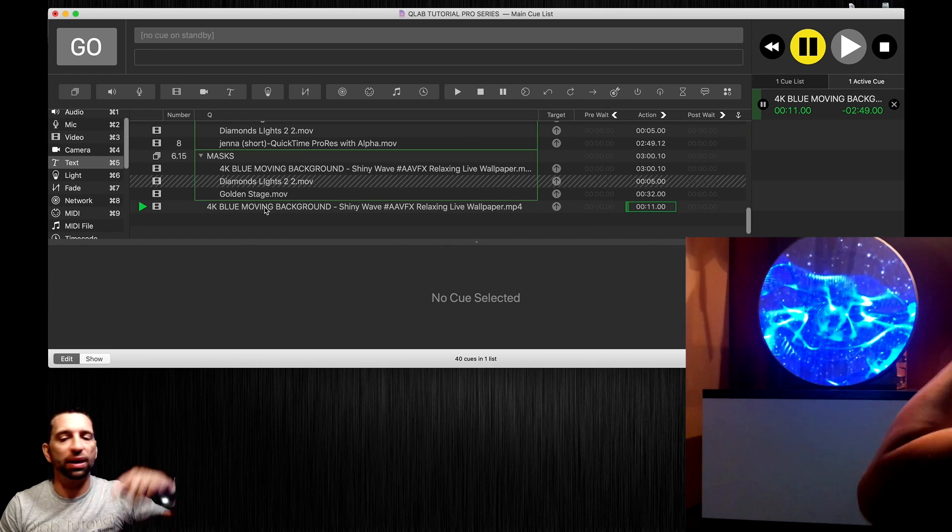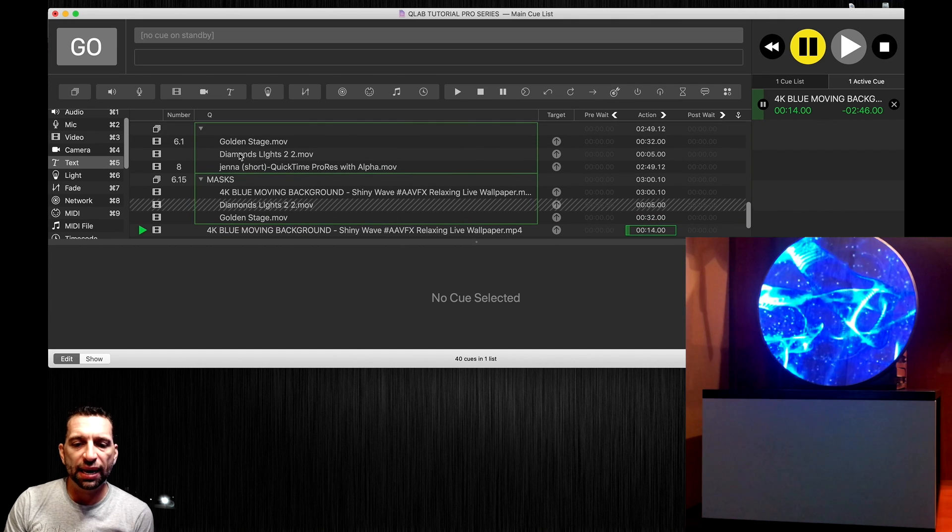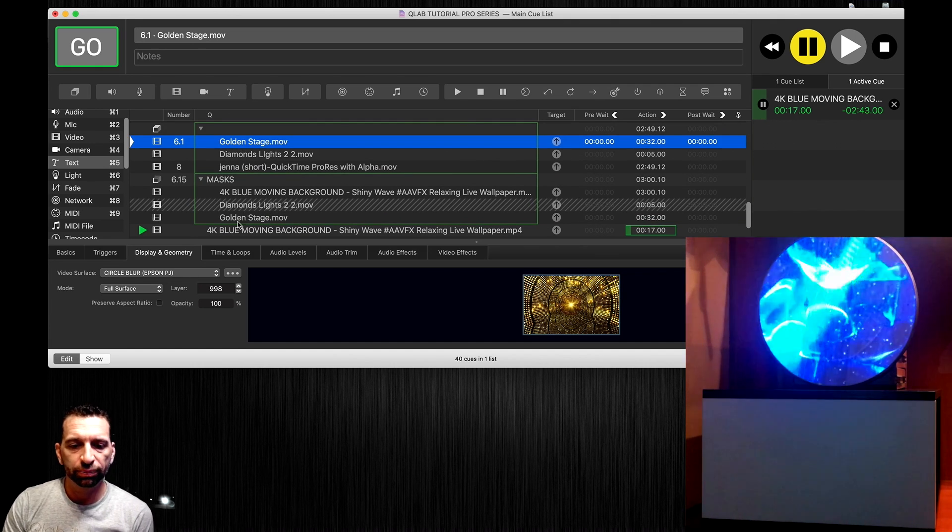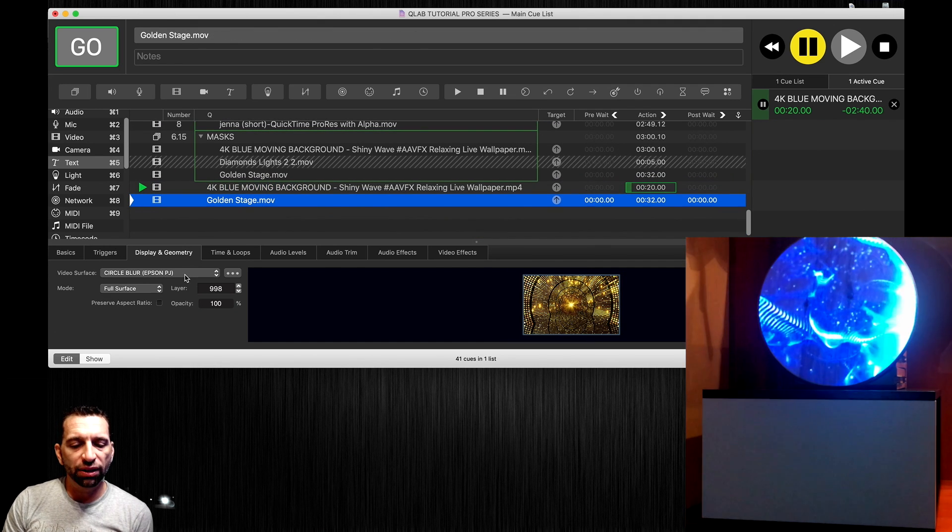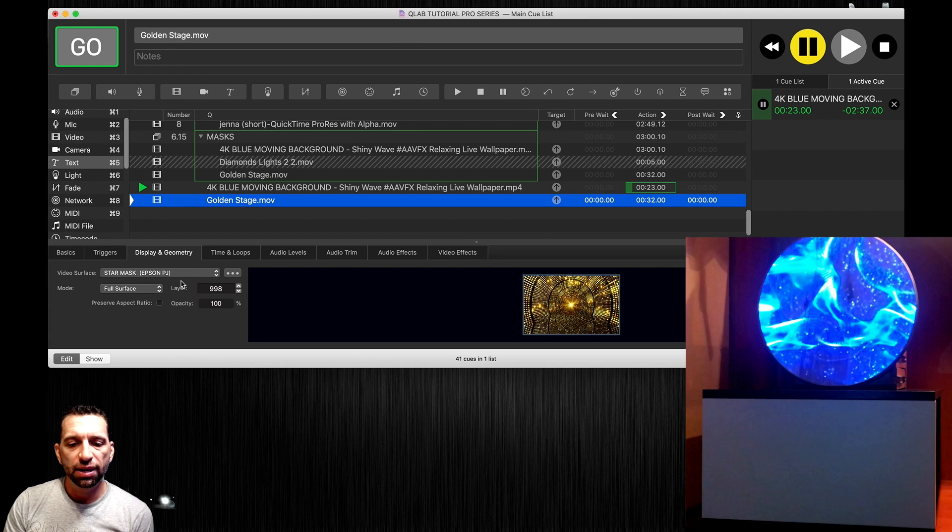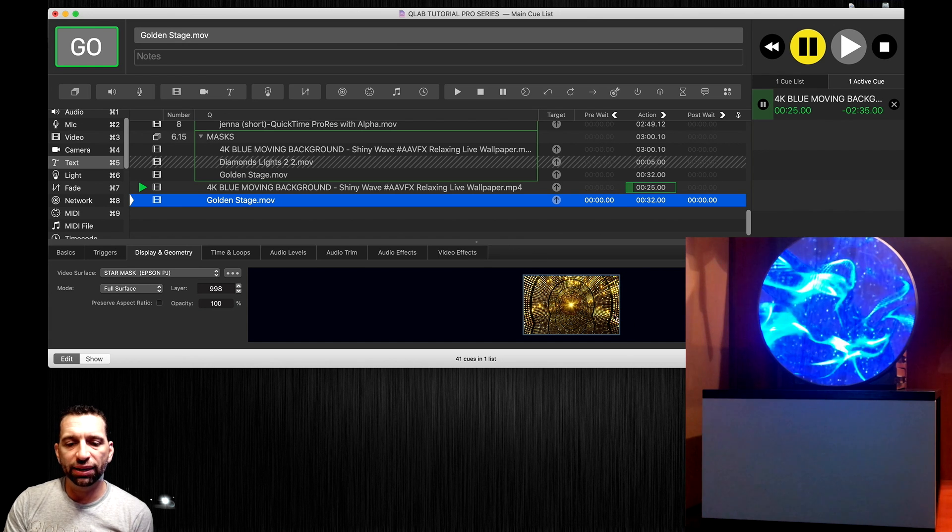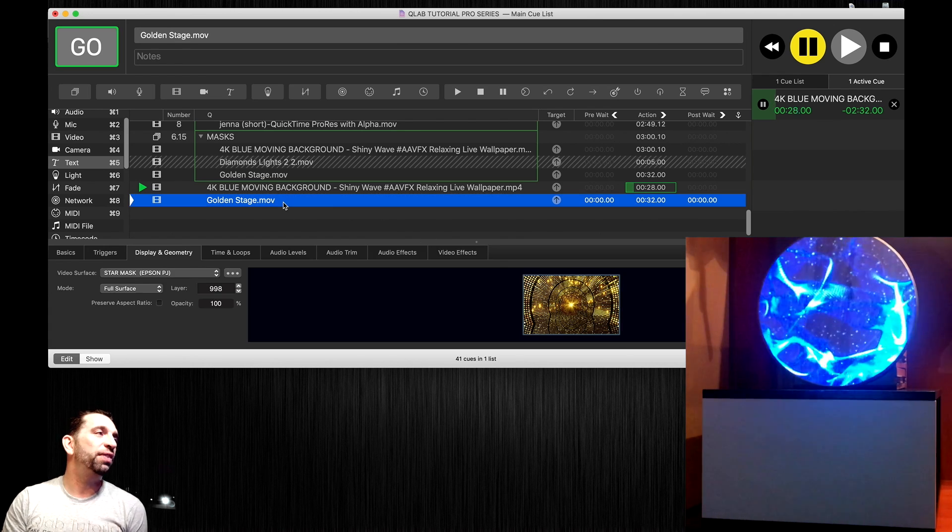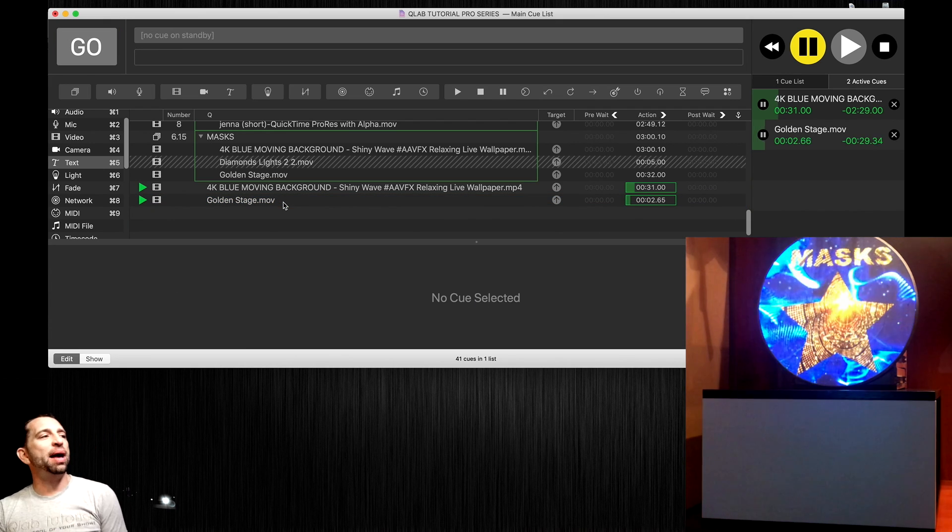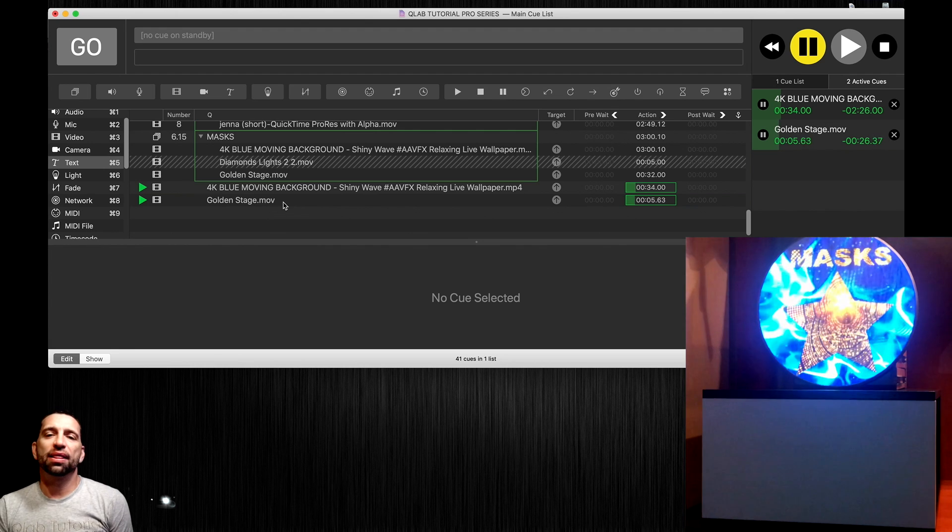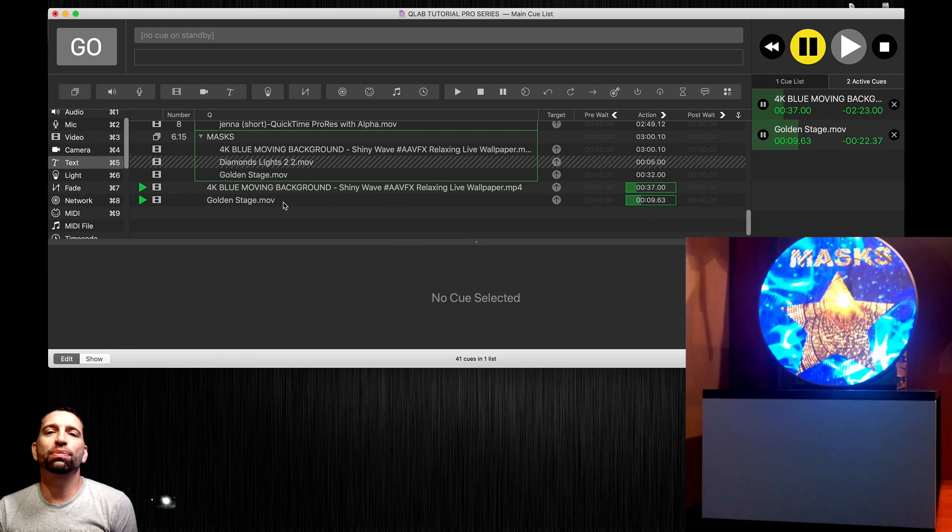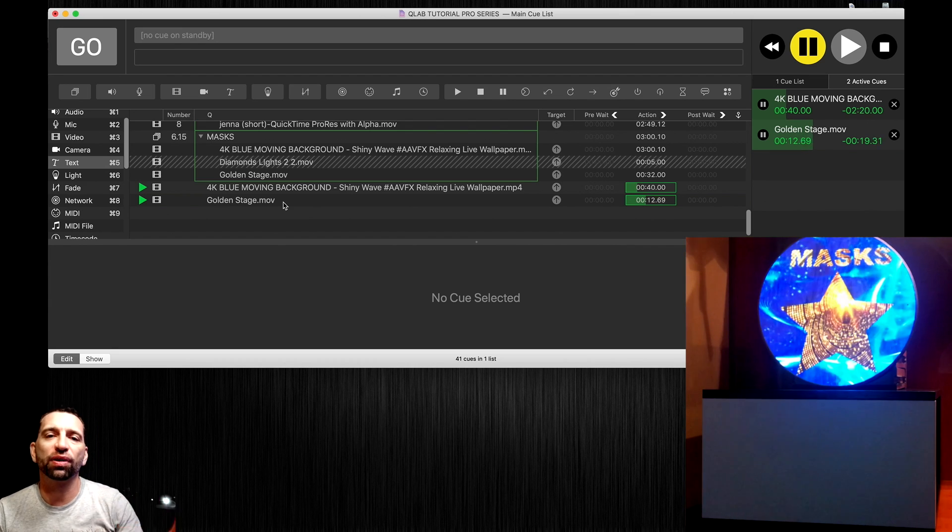Let's go ahead and add the golden stage graphic to the new star mask. Unfortunately you do not see that here, you have to only see it in your projector when we fire that. We now have a mask that projects only that imagery through the mask you just created and of course you can do multiple lines over and over and over again.